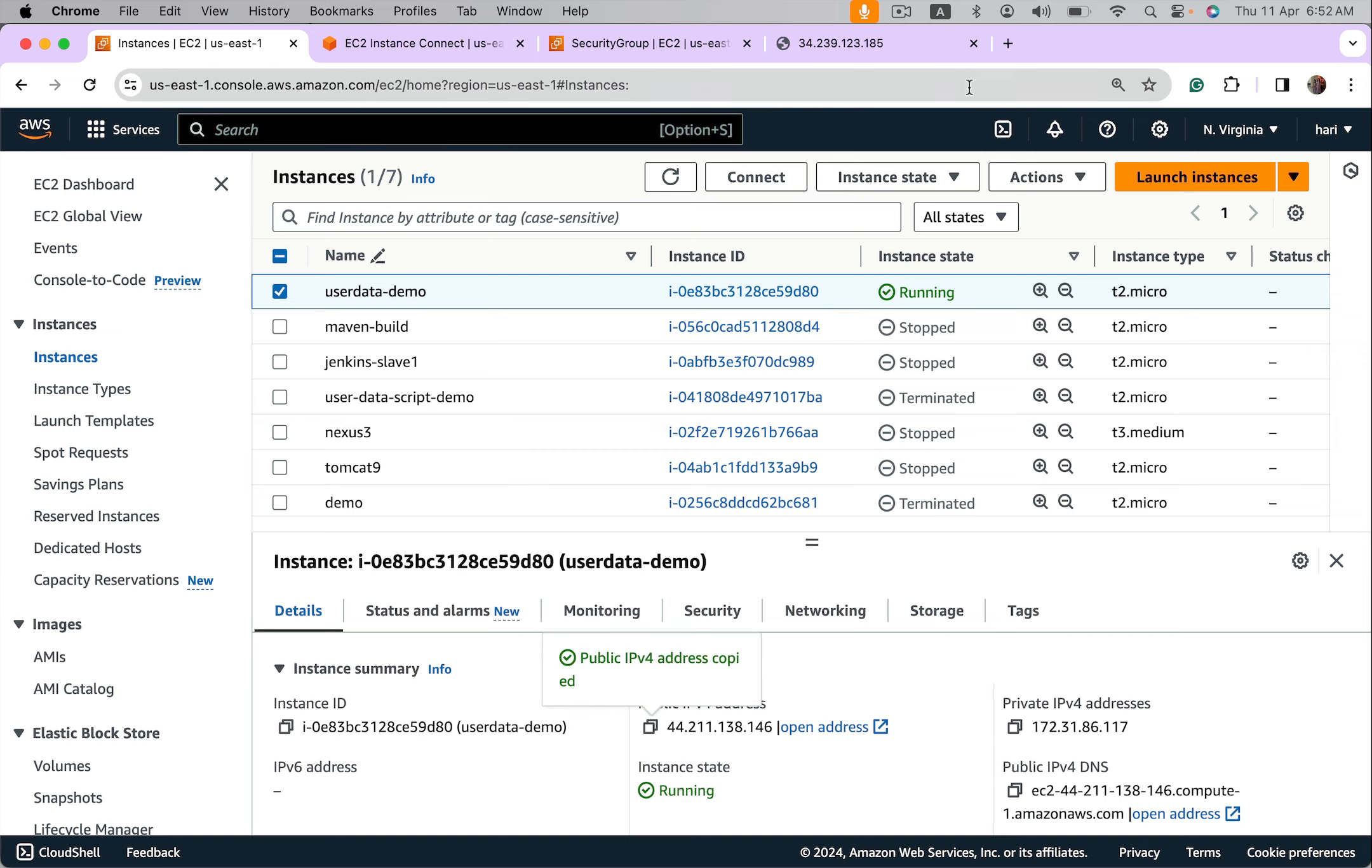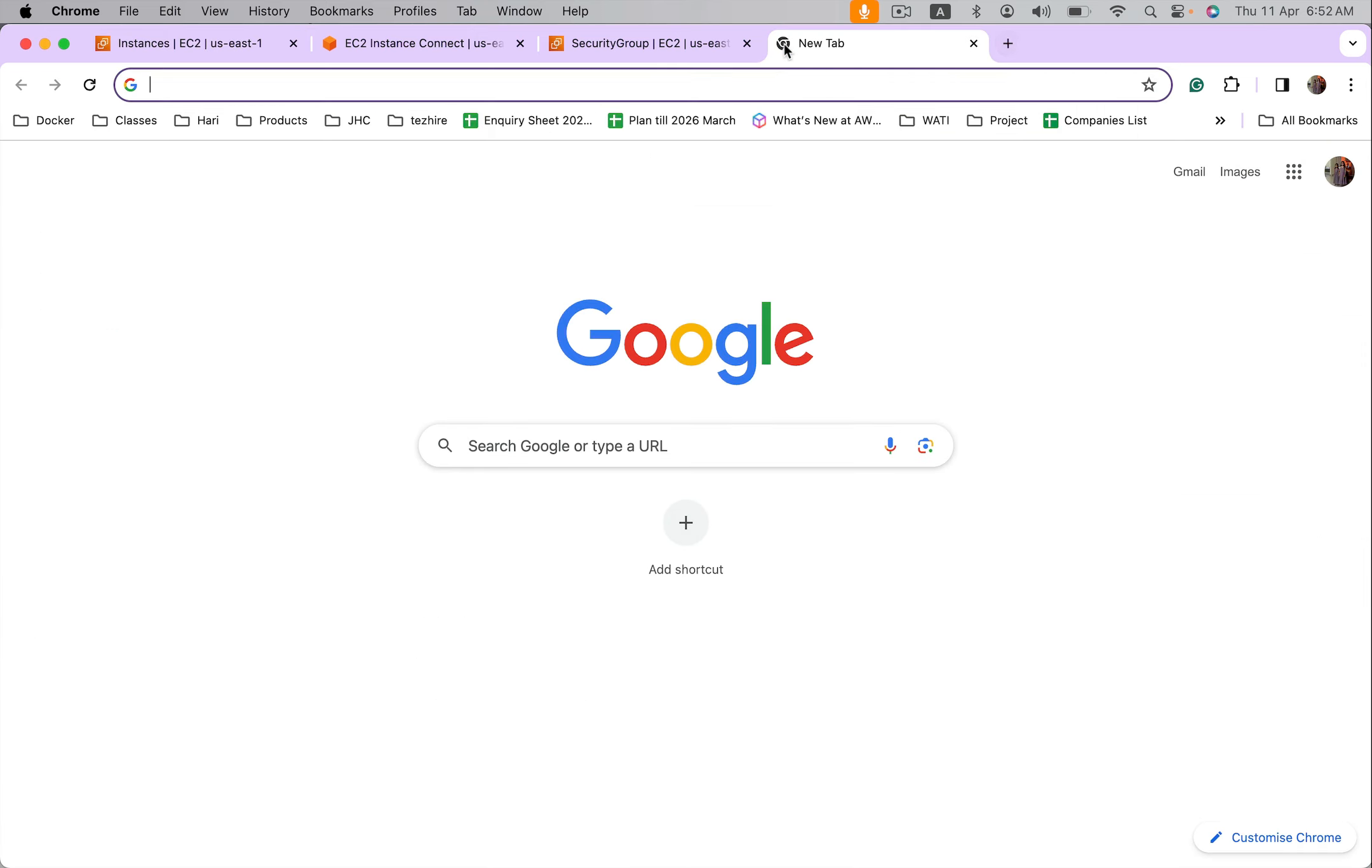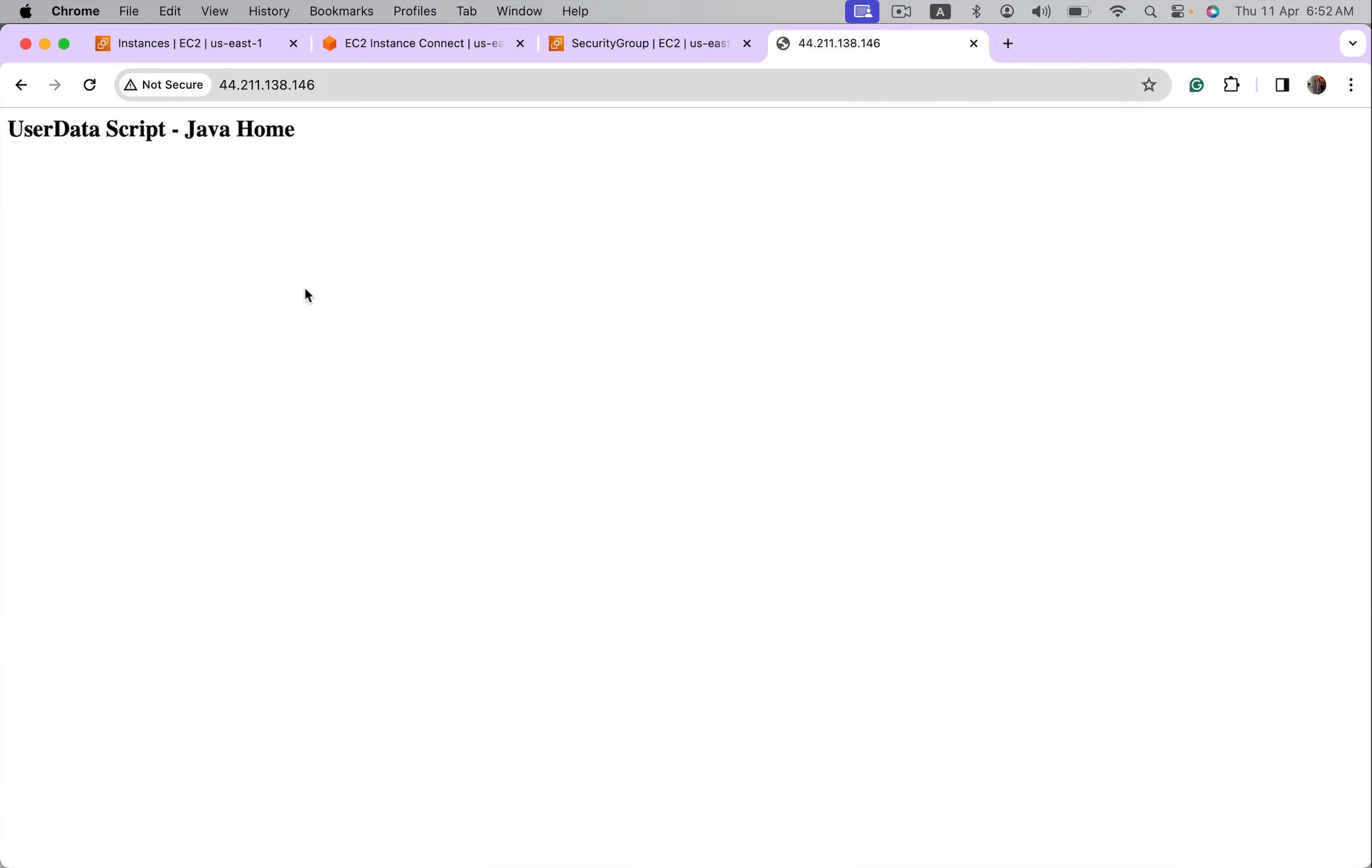Perfect. We see the changes we made in user data script. This is about user data scripts. Thanks for watching, take care.